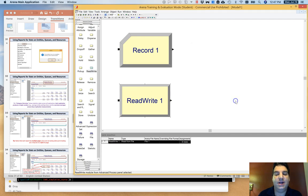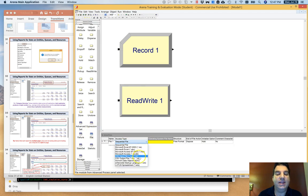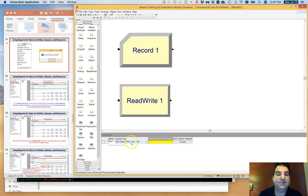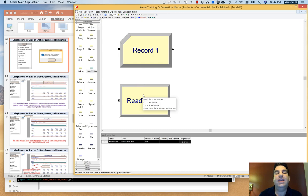If you're going to use the Read Write module, you have to pair it with the File data module, where you do the work of creating and opening the file — specifying where the file will be saved and whether you want header rows on a CSV file. You open the file there and then reference that open file inside the Read Write module. That's a great way to get raw data out for use in your own tool like Microsoft Excel, R, or whatever you'd like.